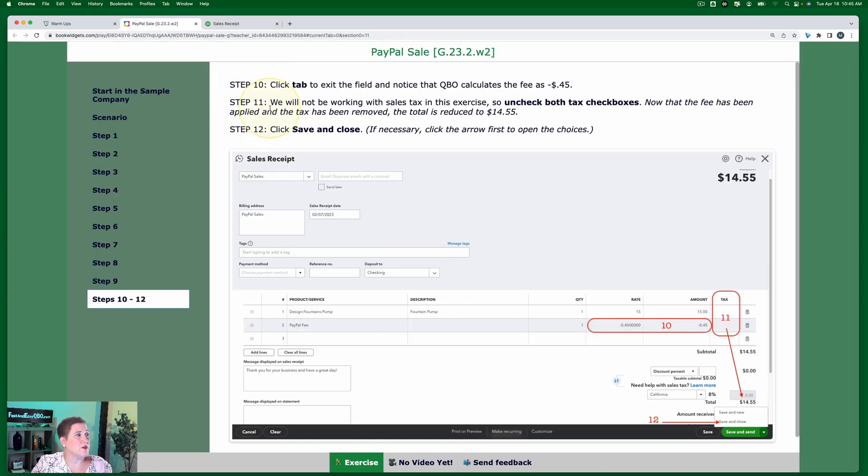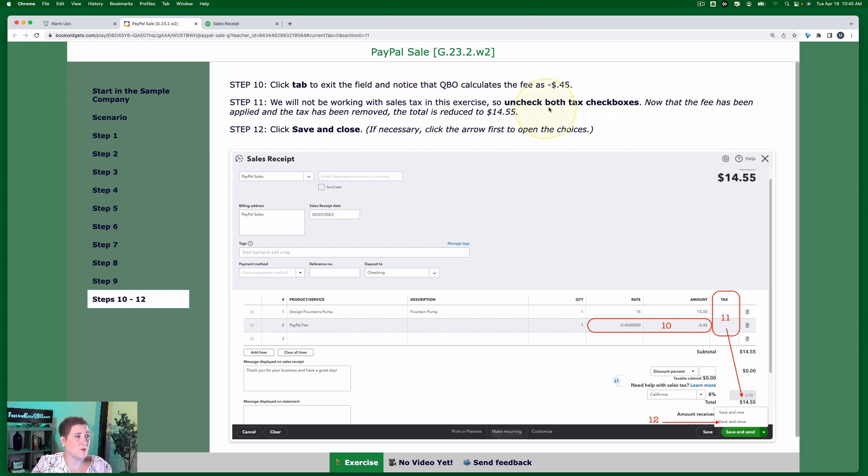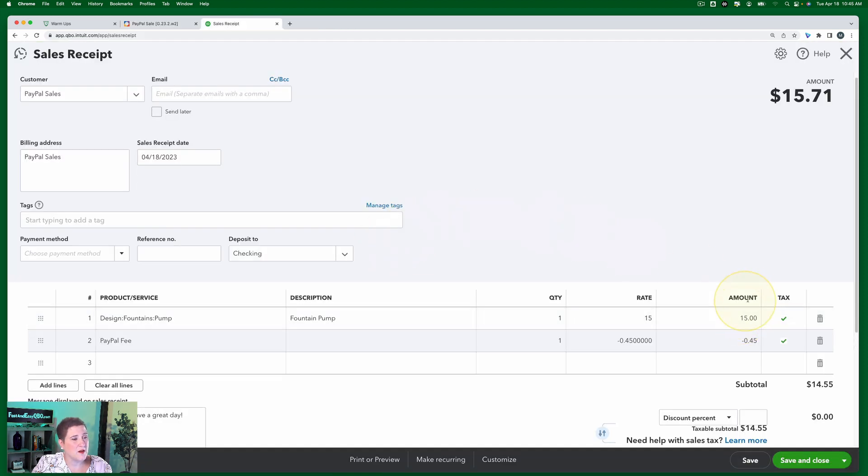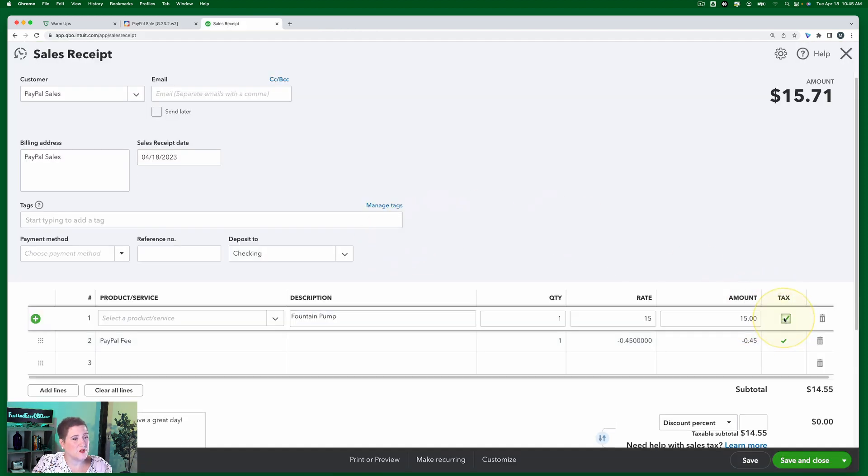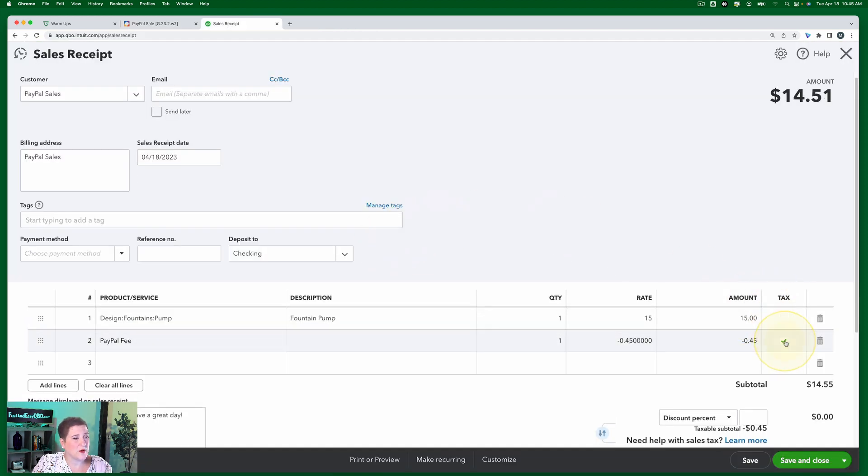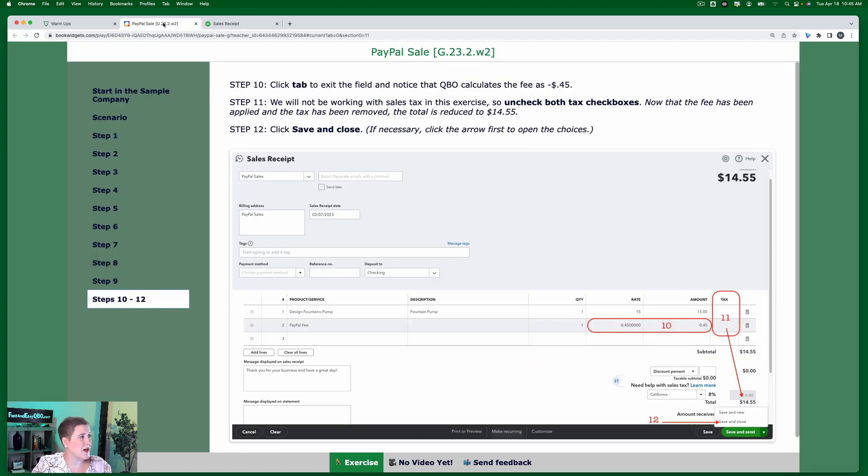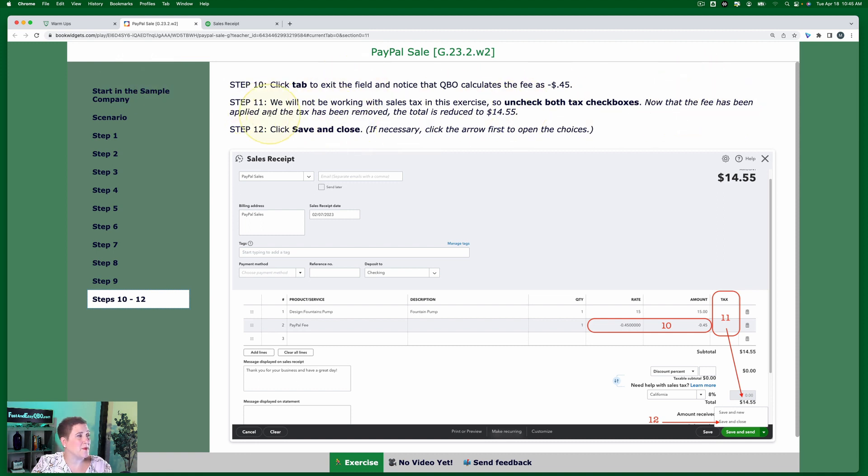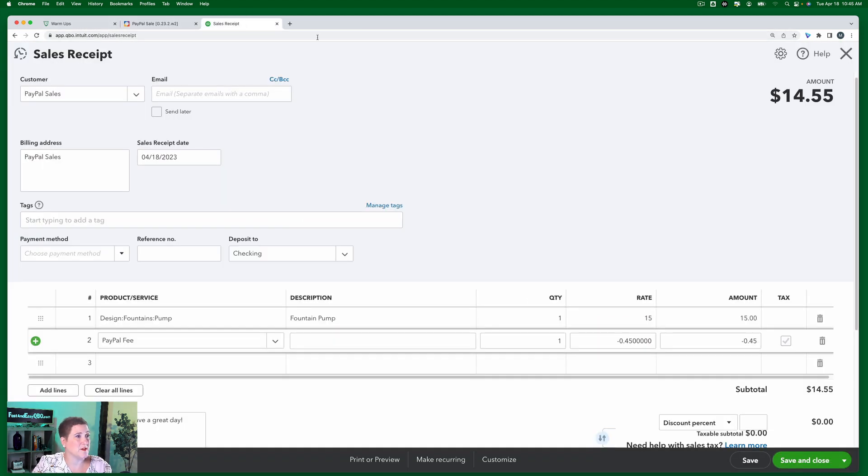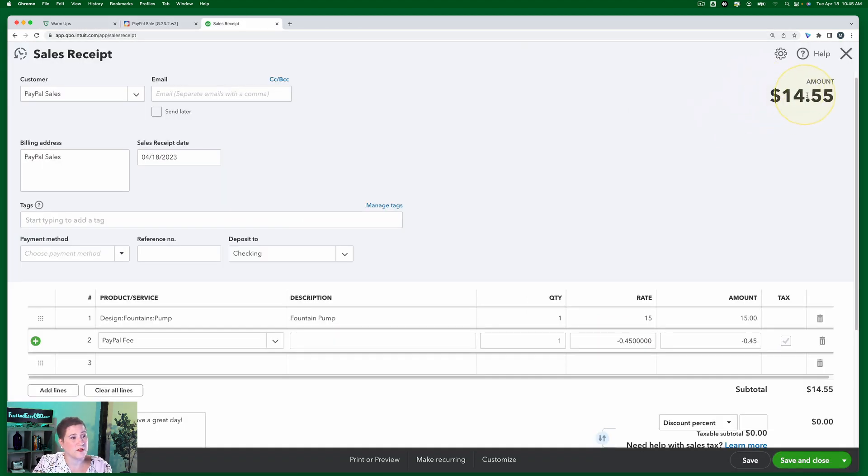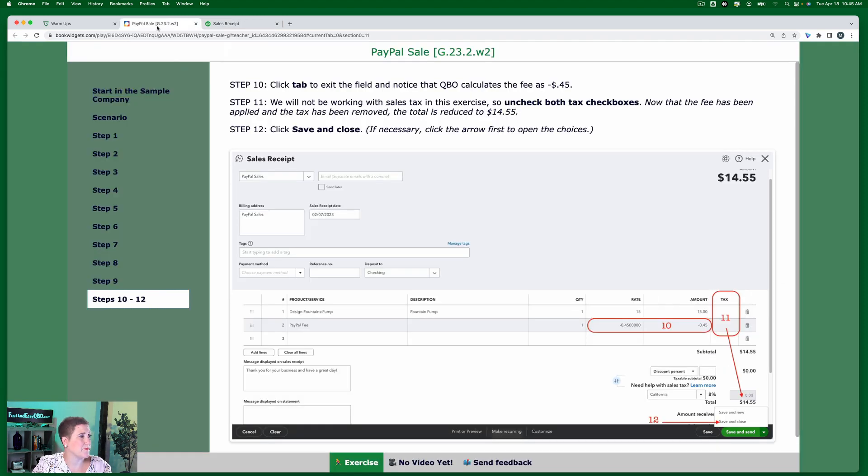All right, so steps 10 through 12, click tab to exit the field, and notice QBO calculates the fee as negative 45 cents, so that's what we just did right here. We will not be working with sales tax in this exercise, so uncheck both tax checkboxes. So we're going to go here, we're going to uncheck that one, and we're going to uncheck that one.